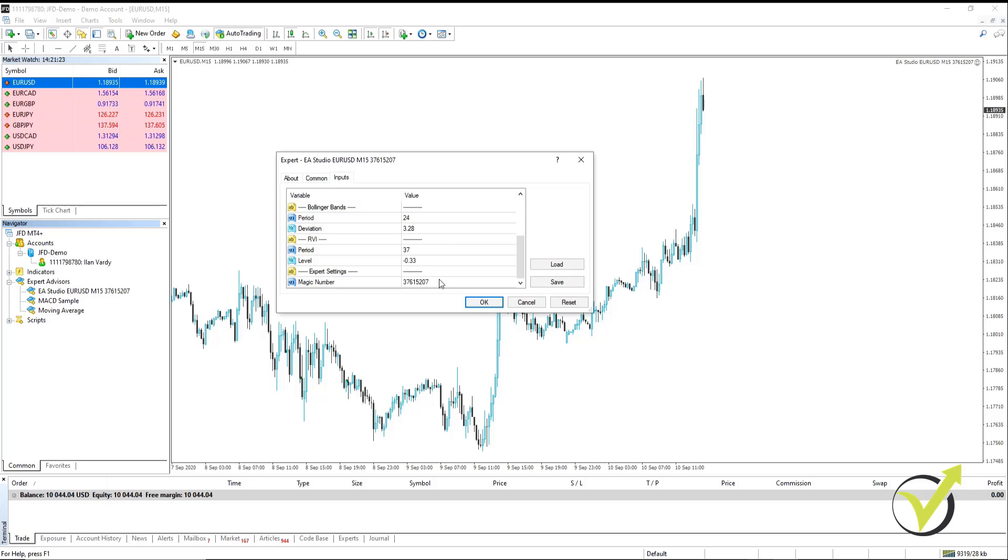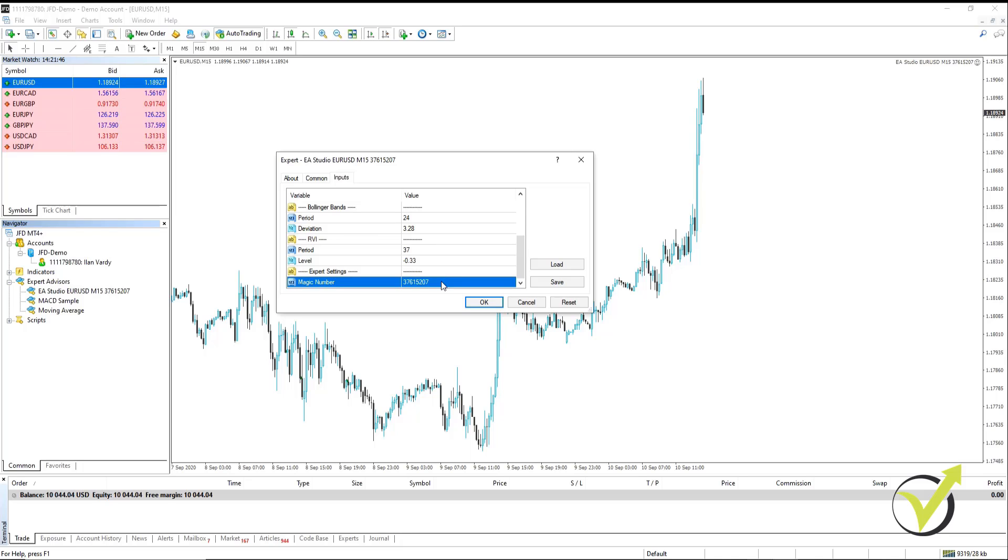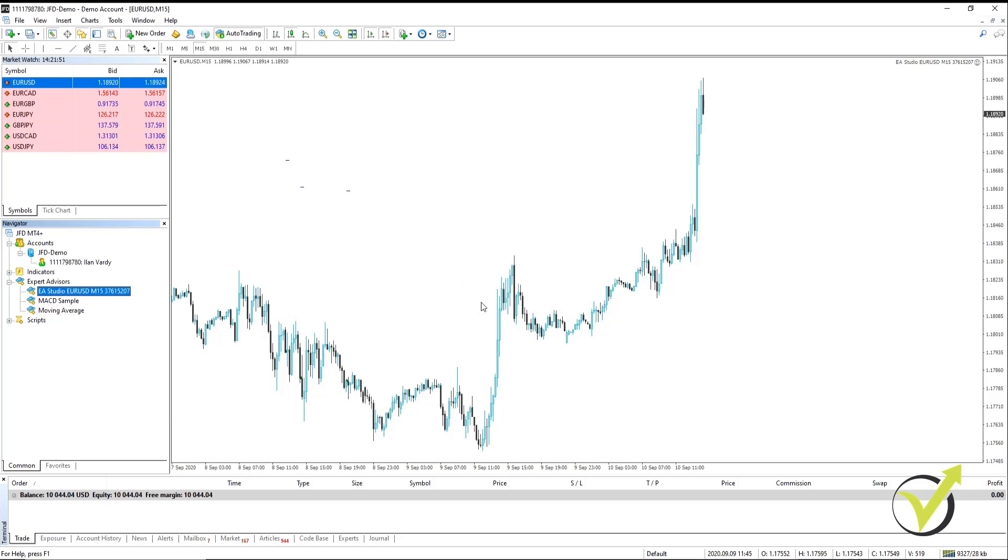Most importantly here is the magic number. It's very important that each of your Expert Advisors has their own unique magic number for analysis later on to differentiate your Expert Advisors. Once you're happy with everything there, you click on OK.